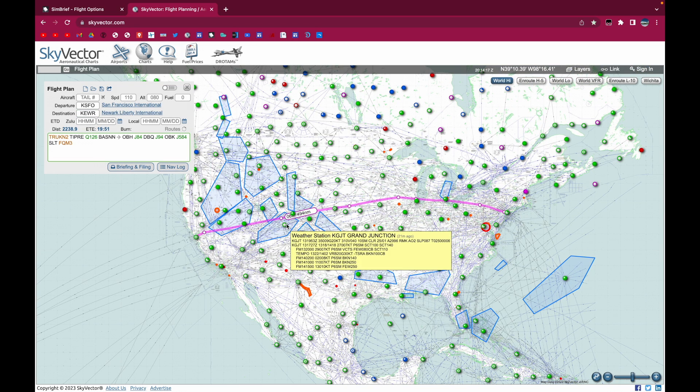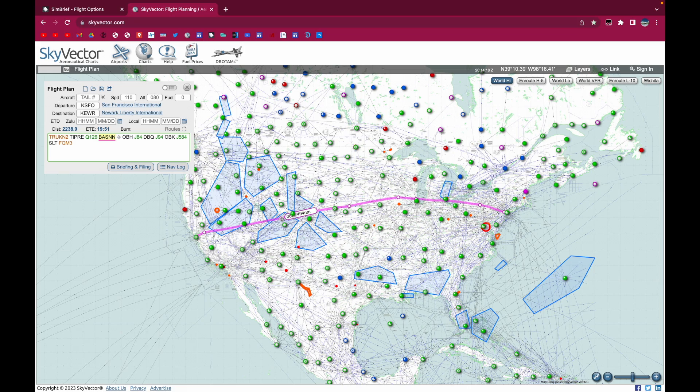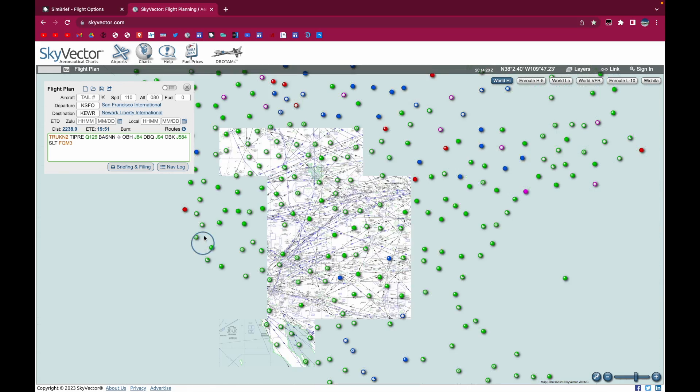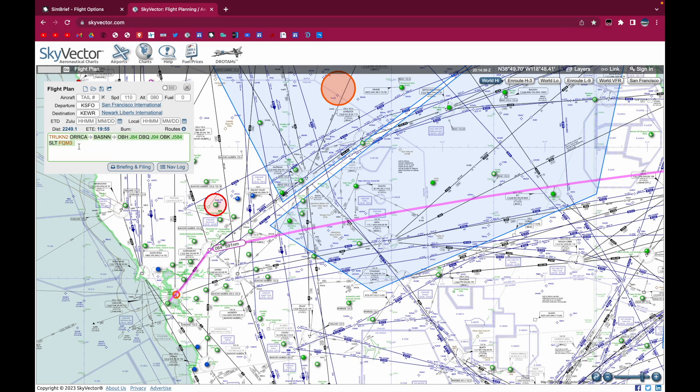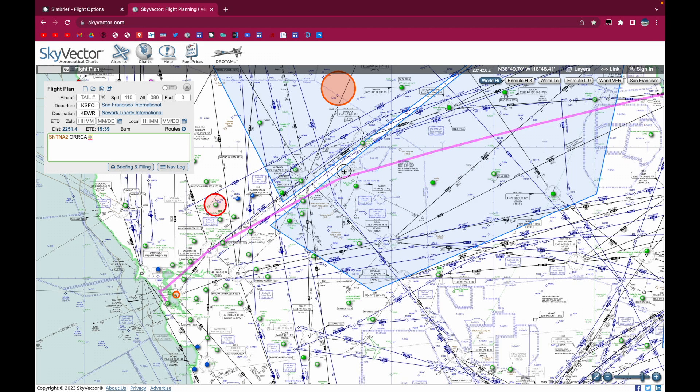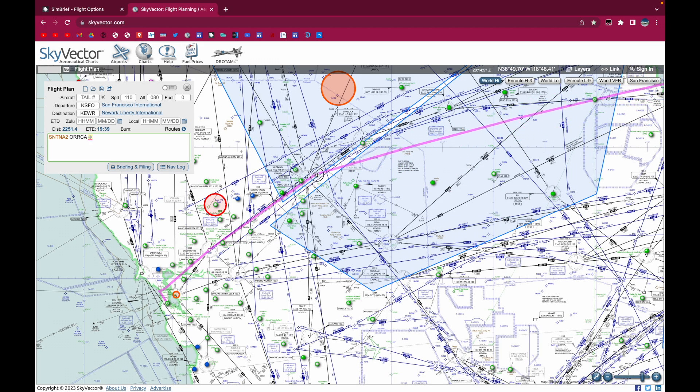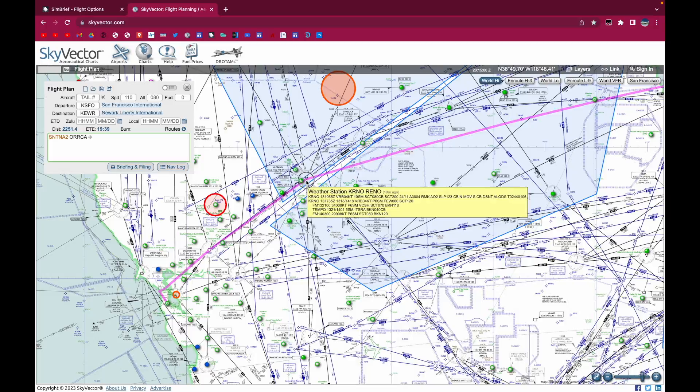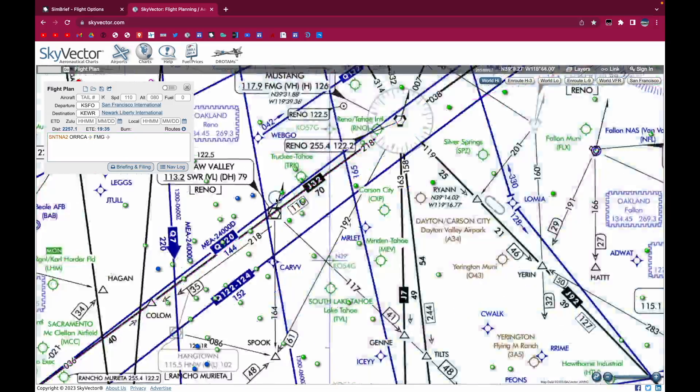So as you can see, this is the route that has been made for us. We can modify it, of course. I'm going to just completely get rid of it. And then I'm just going to make the route on SkyVector. And I'll get back to you when I'm done with that.